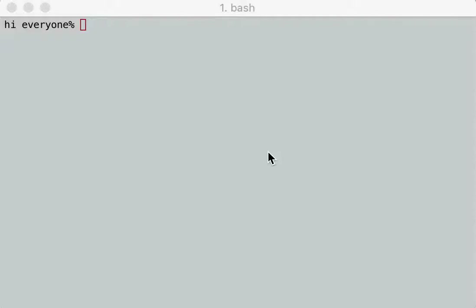Hey guys, now we're going to talk about pausing and restarting commands and running commands in the background. And to do that, we're going to use a few of my favorite commands.